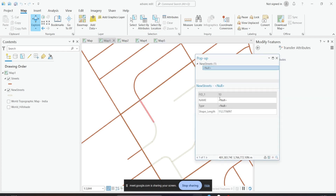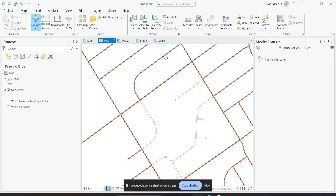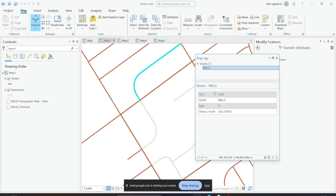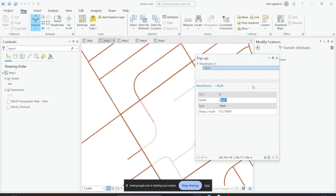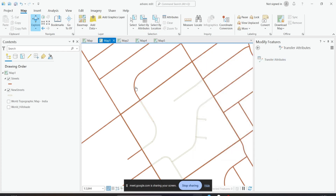If I look at the new streets layer, it doesn't have any kind of attribute information. This line is the same one that continues all the way here — so logically, these two must have the same street name. If this is one street, this street should also have the same name. So what I can do is copy the attributes from this line and paste them here. That is how you use transfer attributes.